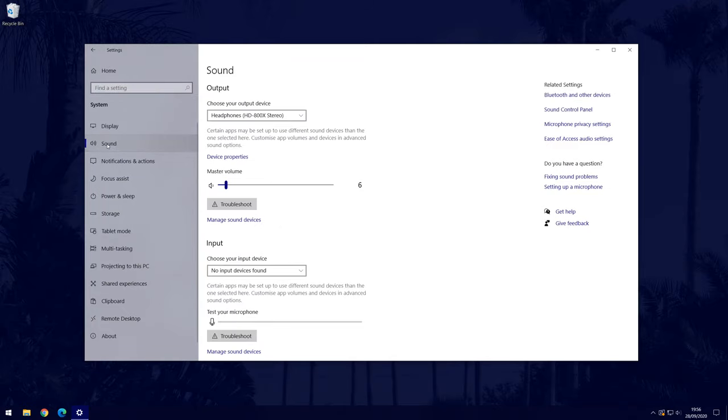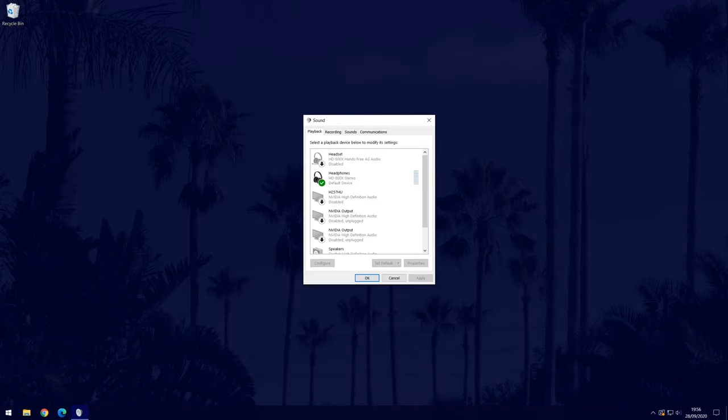On the sound settings page, click on the blue sound control panel link which should be on the right side of the page. When the sound control panel window opens, make sure you are in the playback tab.